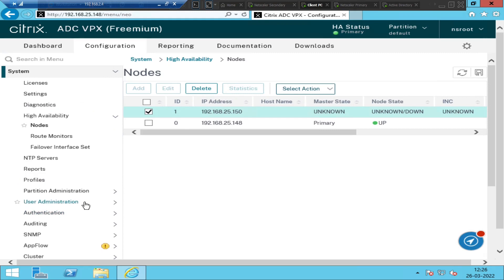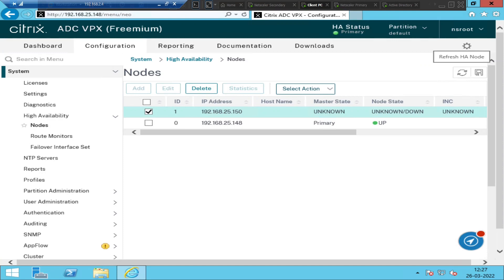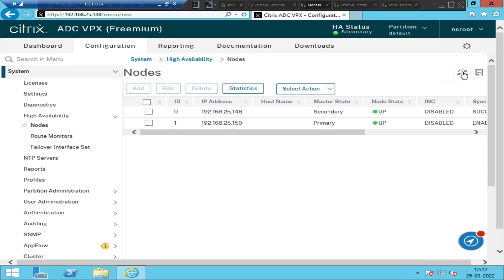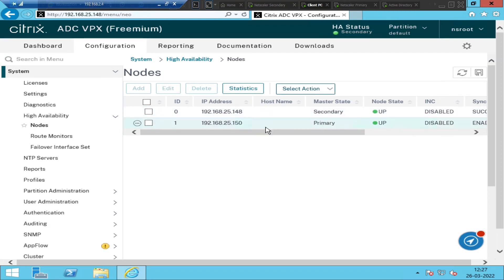I clicked Create successfully. Now if you see here, it says unknown — the status is unknown down. Right now it is in the process of configuring high availability; it takes a couple of seconds before the status shows as secondary or something. Let us wait a few seconds, then refresh the screen. After refreshing, we have successfully configured high availability.